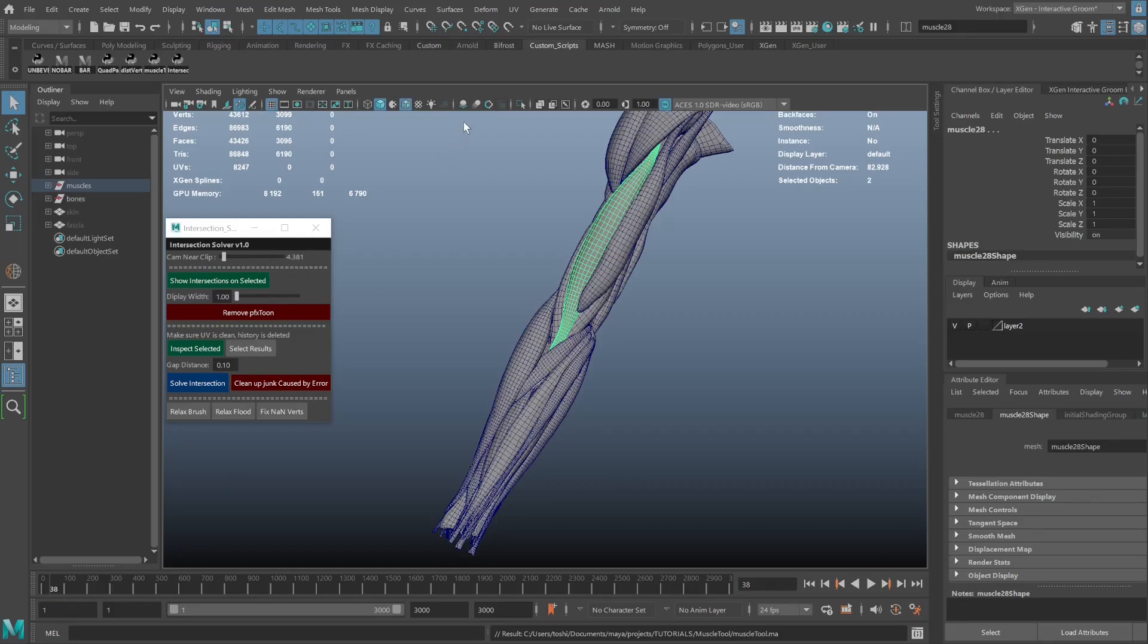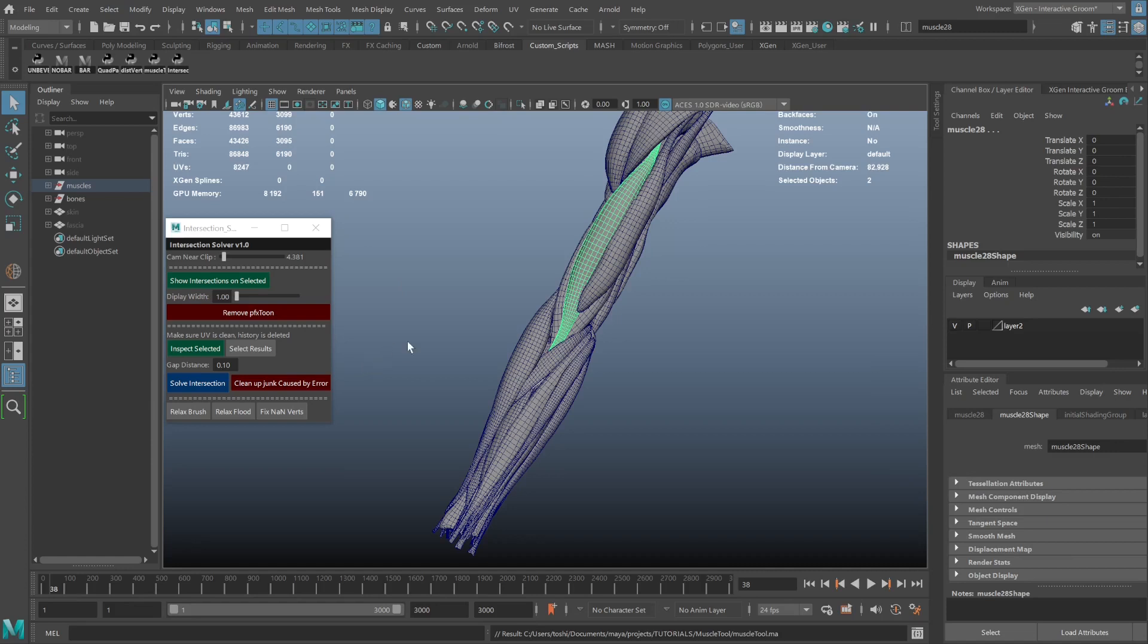Hello everyone. So a day after releasing this tool, I ran into a Maya bug using the Relax Brush after solving an intersection with this tool. It's a small update but thought it's important to show.